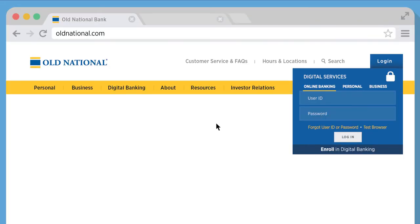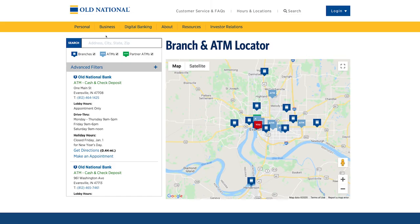Visit oldnational.com and click on the Locations link in the navigation. Enable location access or type in the name of the city or town. Under the search box, uncheck the Partner ATMs filter.